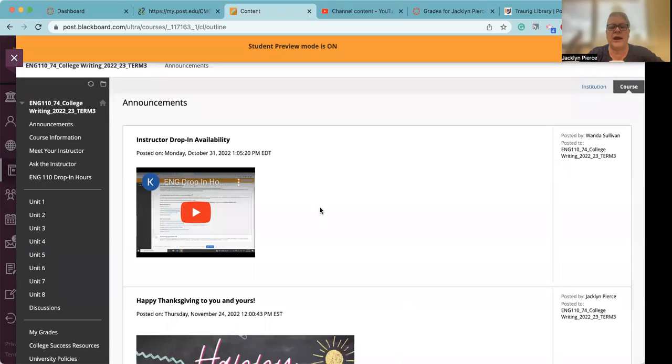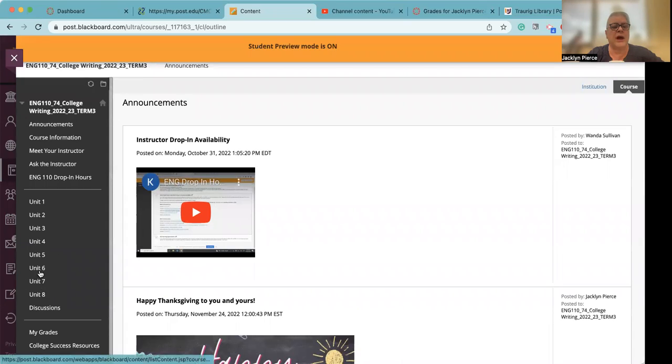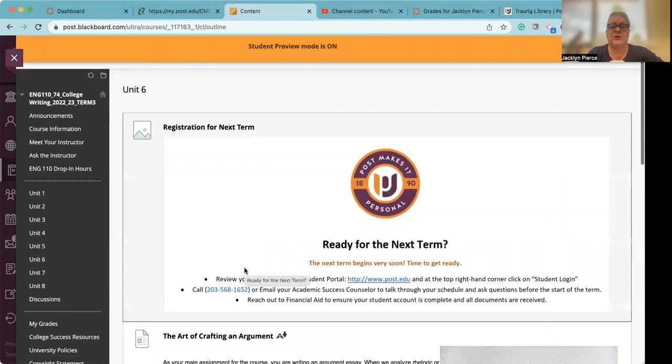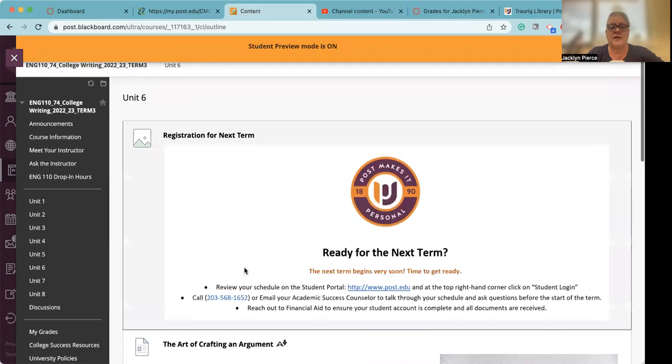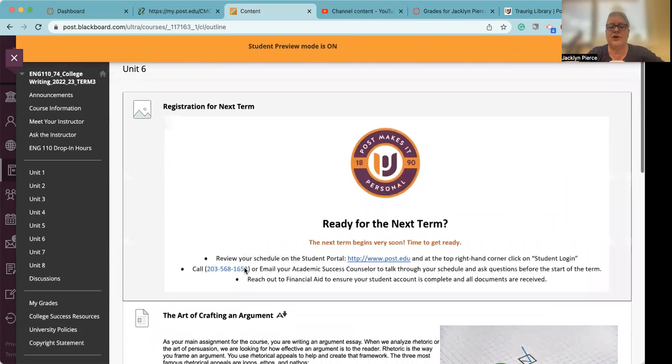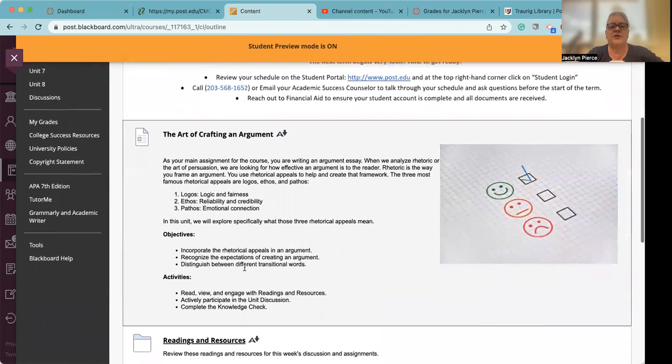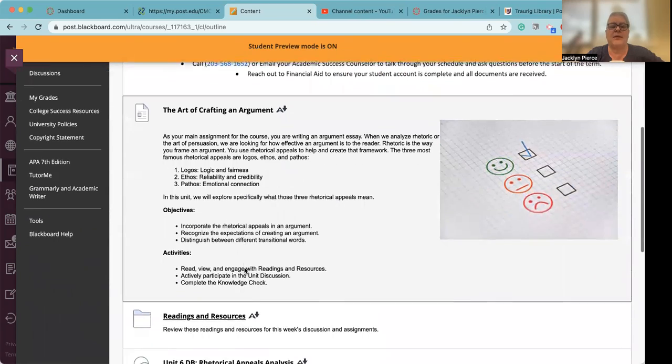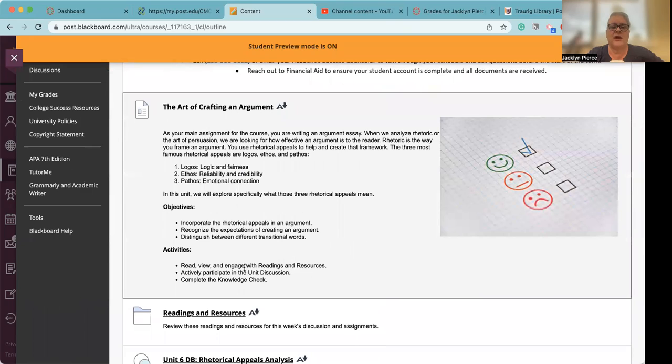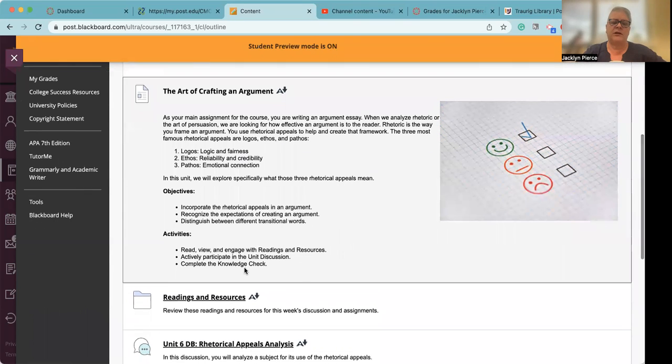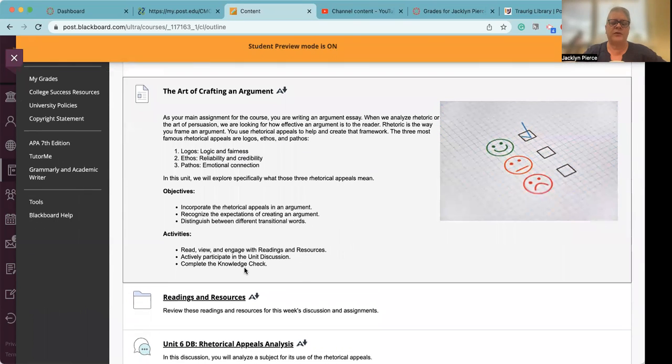So we're going to take a look at the course as usual and remind you that it's time for registration. So when you click on unit six, you'll see that first. But unit six, of course, is all about crafting arguments, which you're going to put into use next week in a big way, but you're also going to be looking at these things in depth in the discussion board this week.